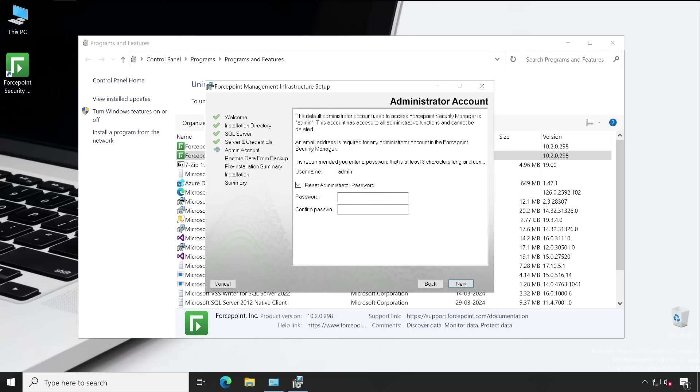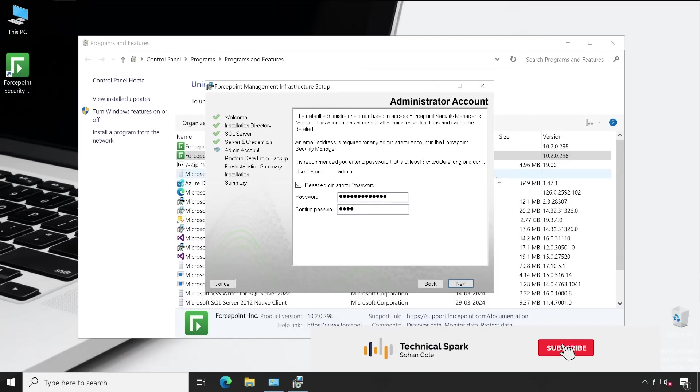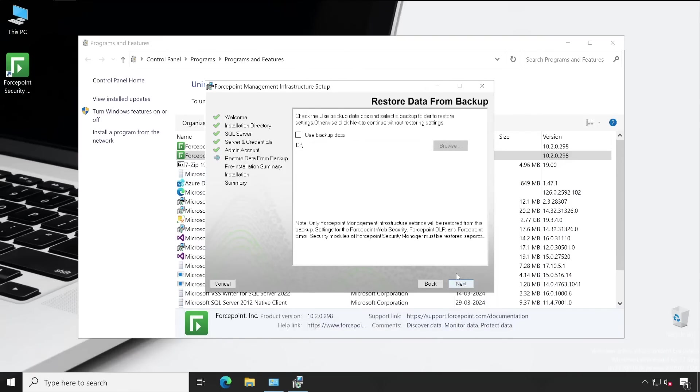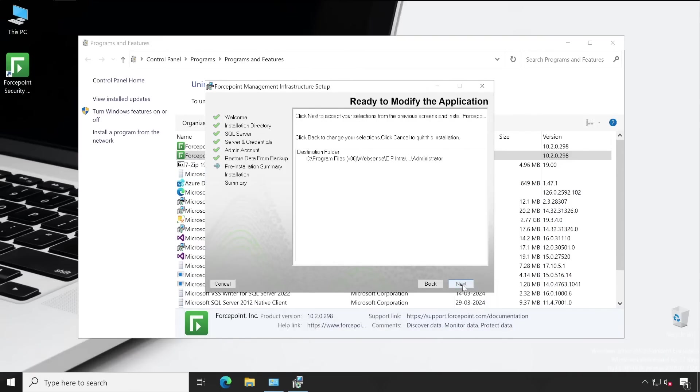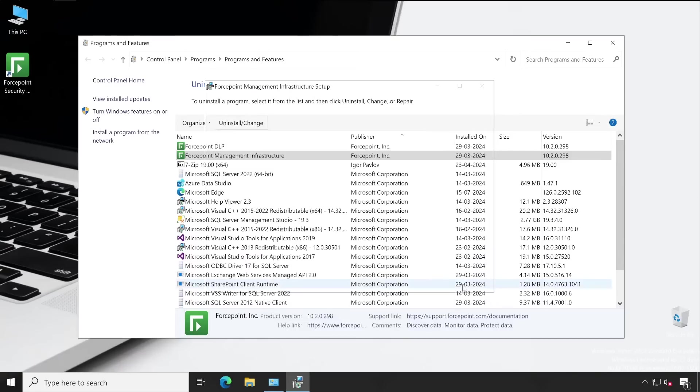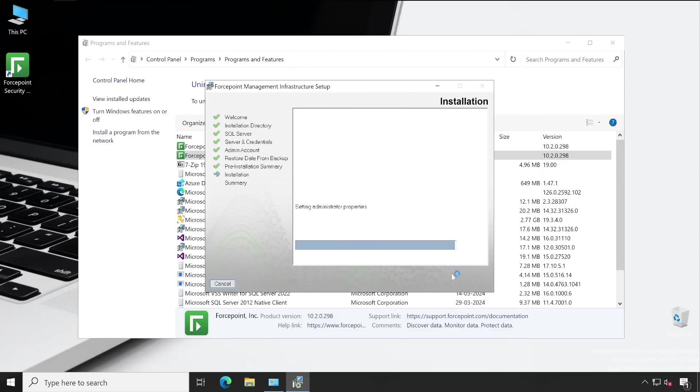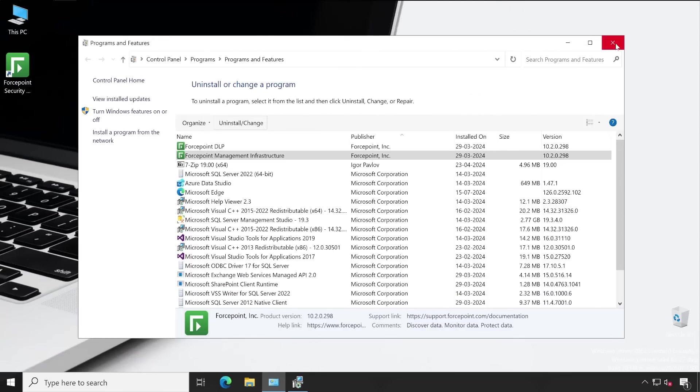This is where you can reset your password. Simply click on this particular tick mark and then enter the new password. Let me enter it again. Once you enter the password, click on Next, then Next again. It will take a few seconds to complete the process.